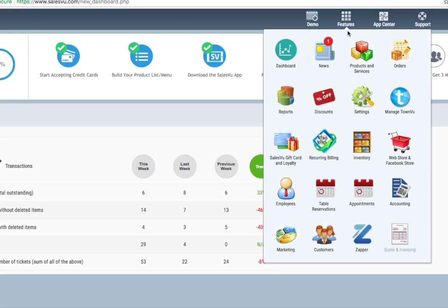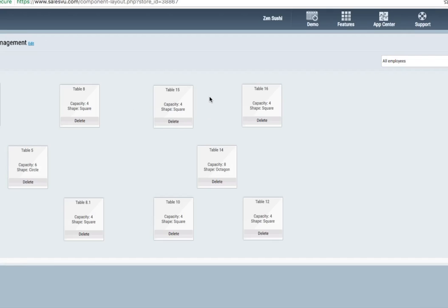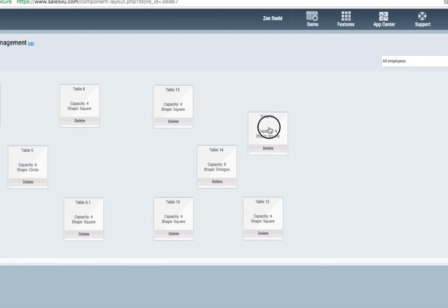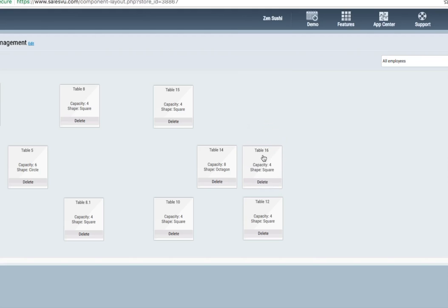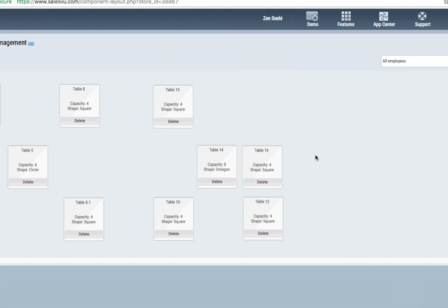Another web portal feature you'll want to use for this bundle is the table reservations configuration. From here, you can customize the table map. As we mentioned in the point of sale demo, we can accommodate any layout. It's very easy to customize this. If you need to move a table, you can simply drag it like this. Click Save Layout. And back on the point of sale, you'll see that that is updated.